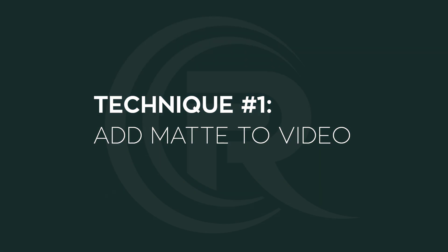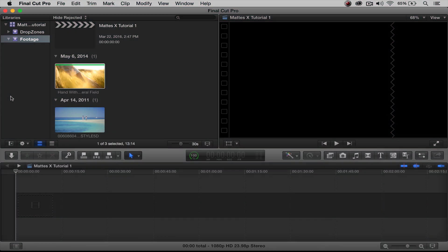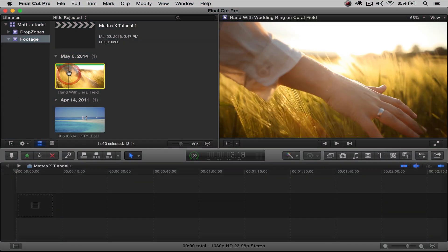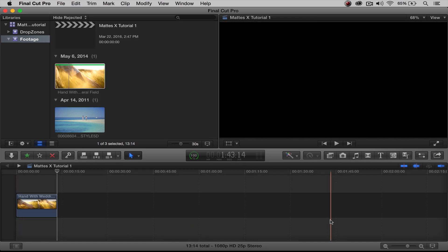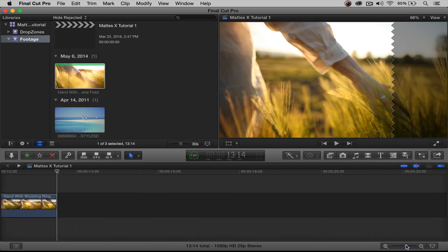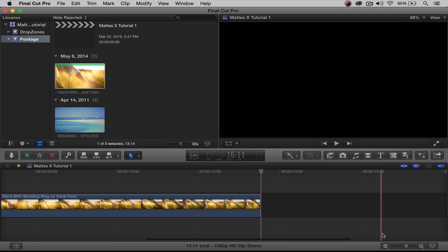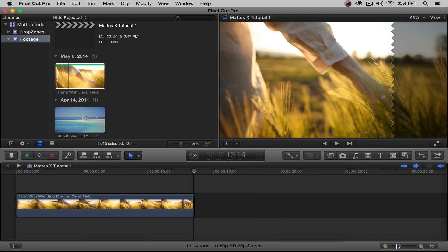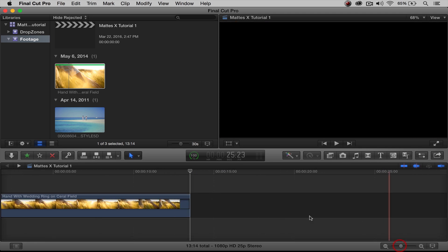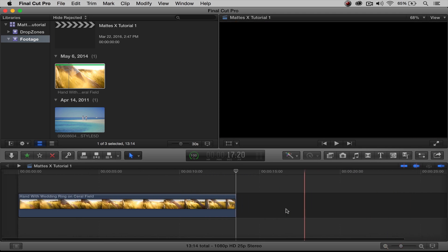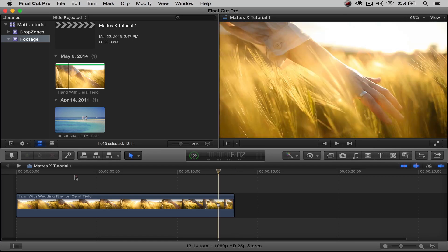Technique number one is how do we add these mats to our footage? That's really simple. Let's start by adding footage to our timeline. Let's go ahead and grab a clip, insert it, and zoom in just a little bit. Now we have our footage in the timeline.